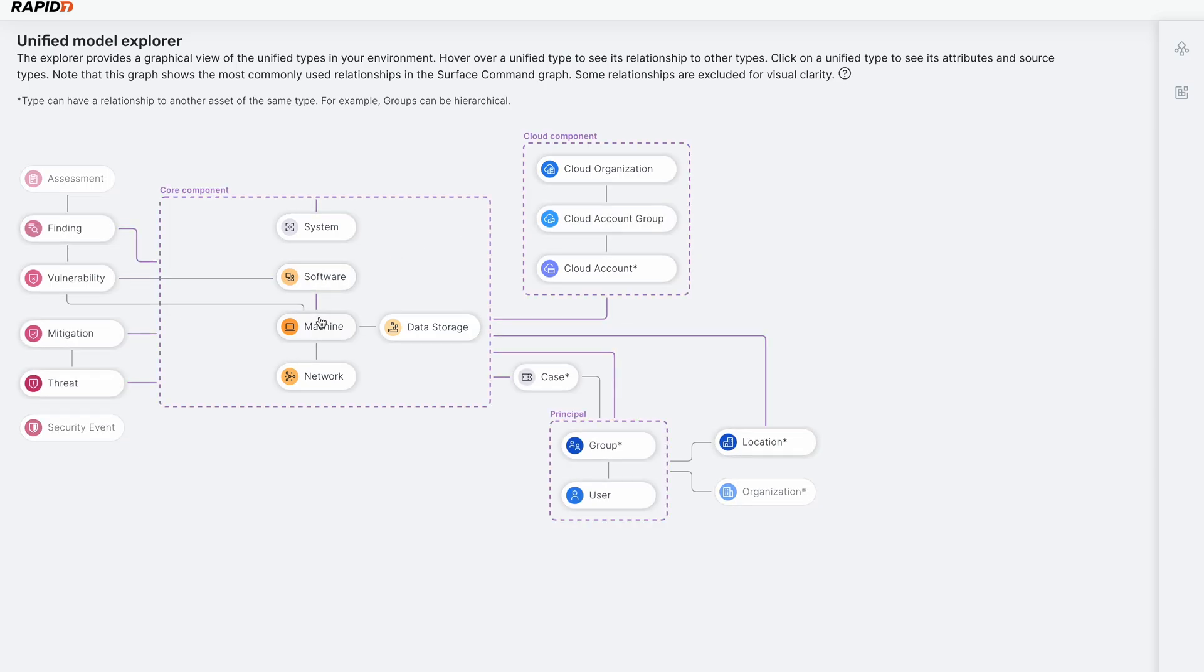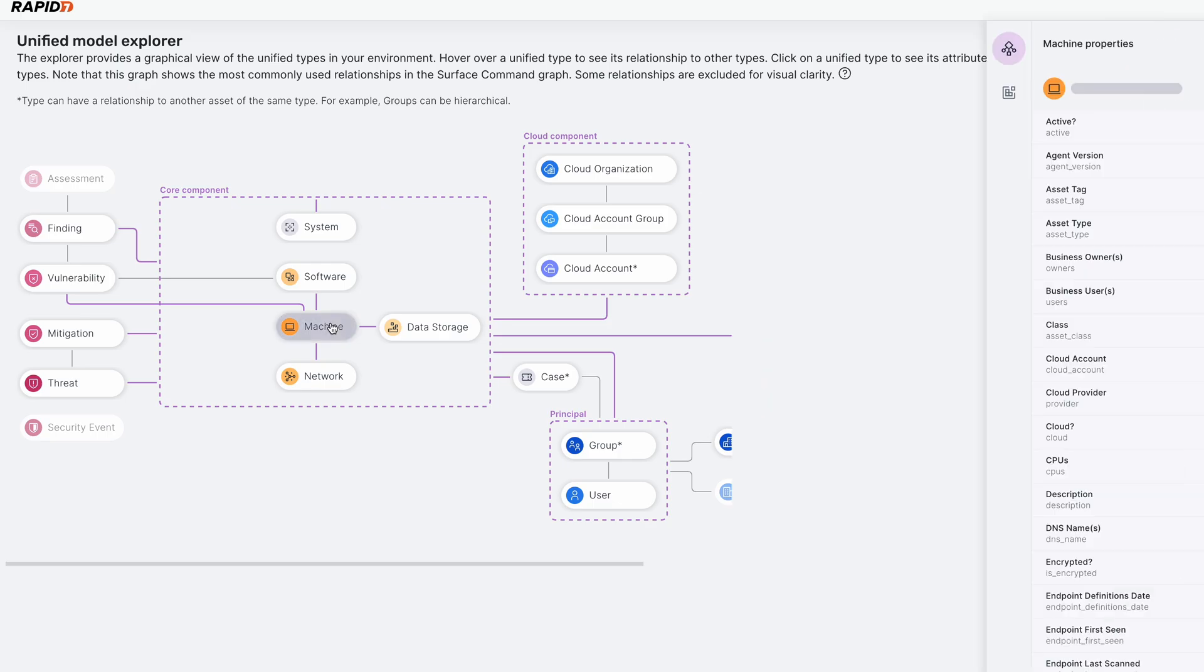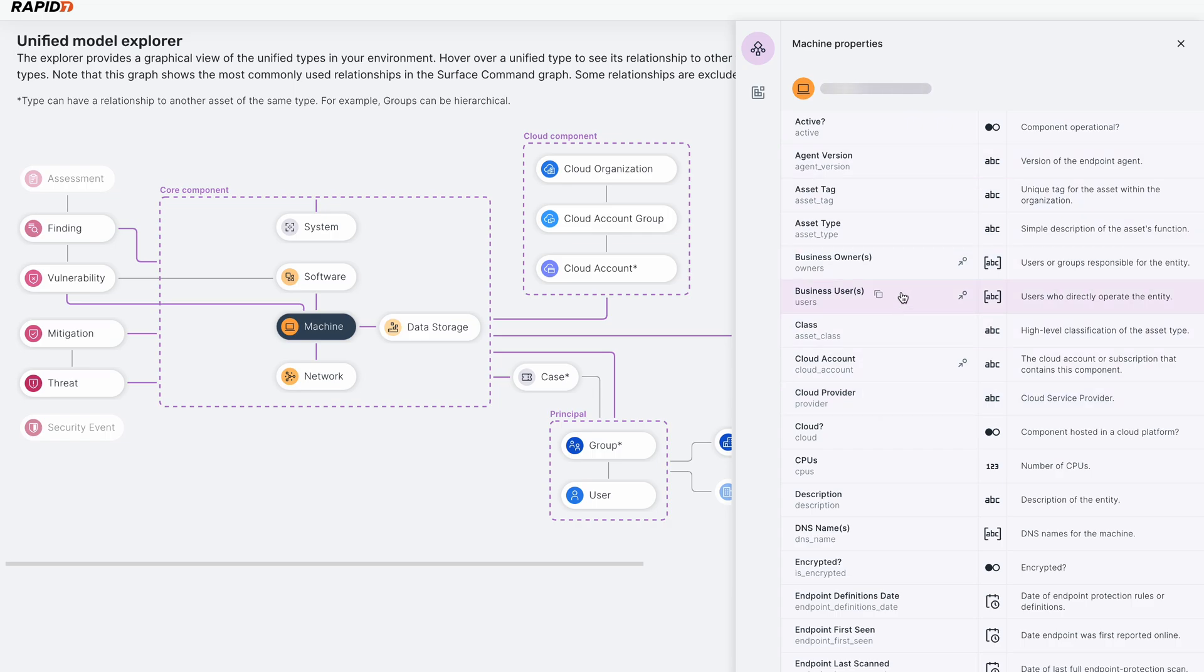So we have software, machines, network threats, mitigations, vulnerabilities, and so forth. We can actually click on machines and we can see every single data type that will populate if the source provides it. So you can see the asset type, the agent version, the business owner, the cloud account, all the stuff that we're pulling in from data sources. But the nice thing that we can do besides seeing what's supported...